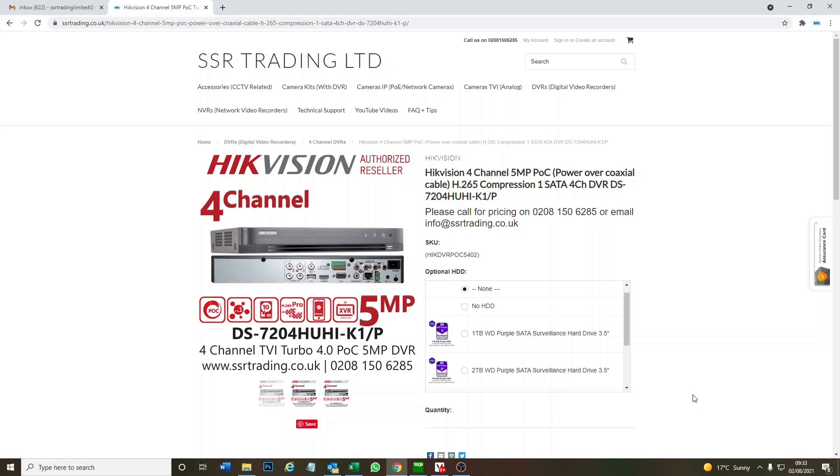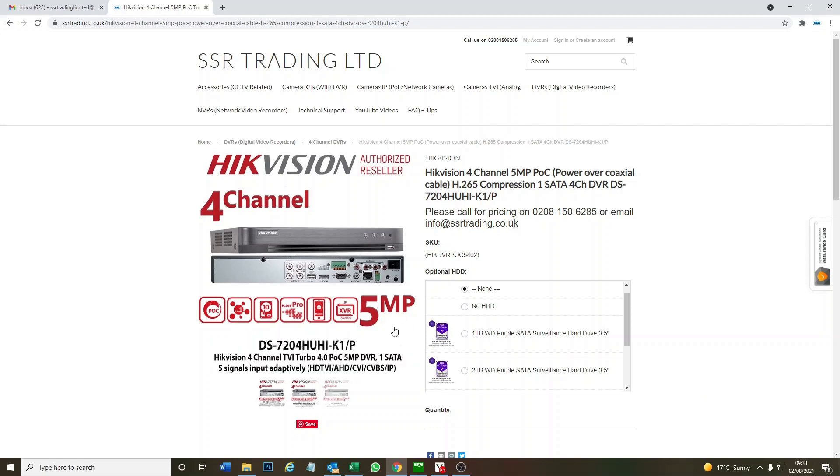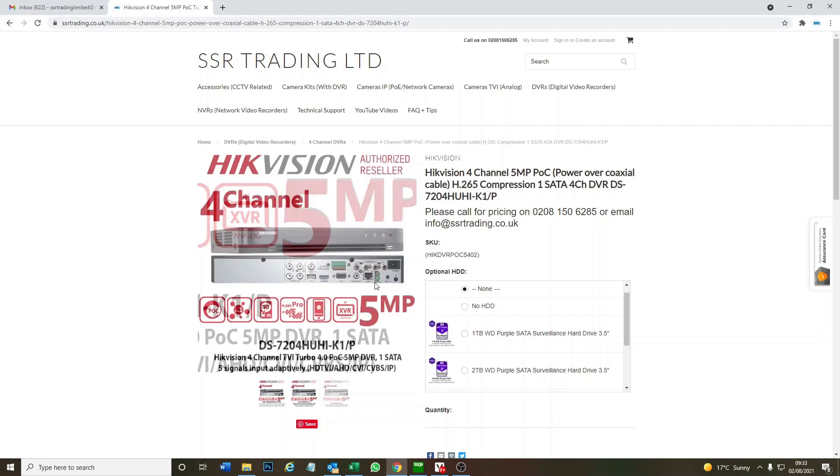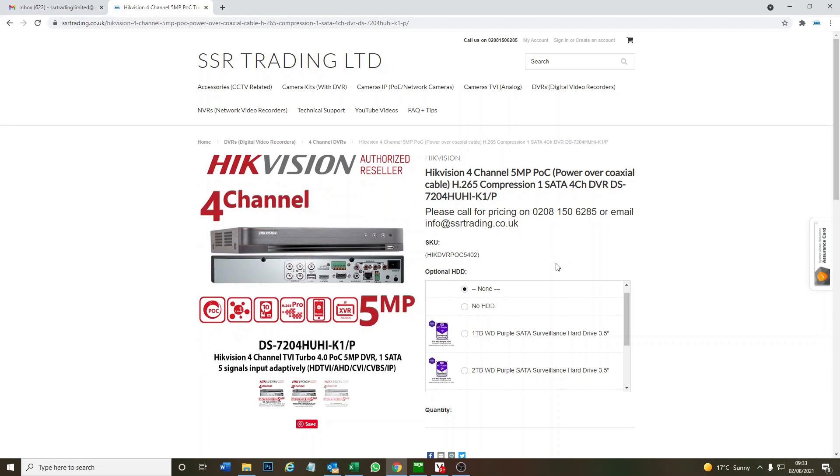As you can see, at the moment we're on our website and it's listed as five megapixel, but we're going to change that now. It might say five megapixel in the box, but the new firmware update has been tested and it does work to get you eight megapixel on all channels.